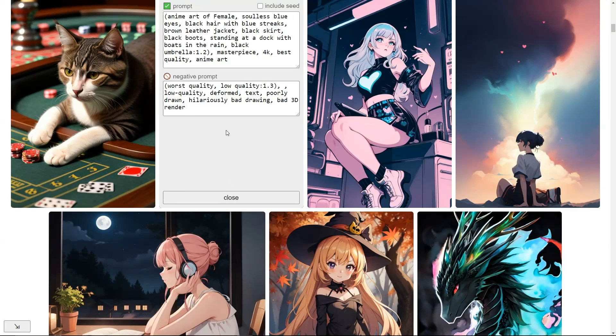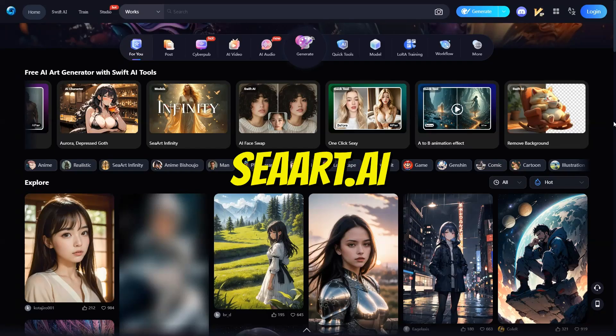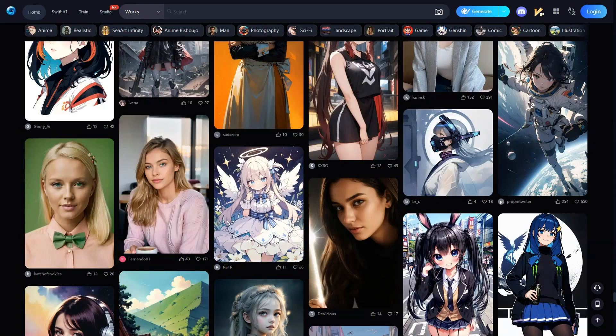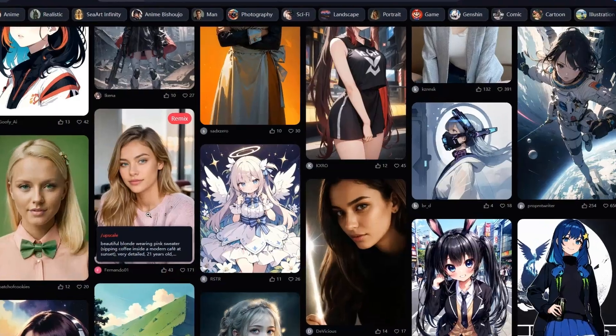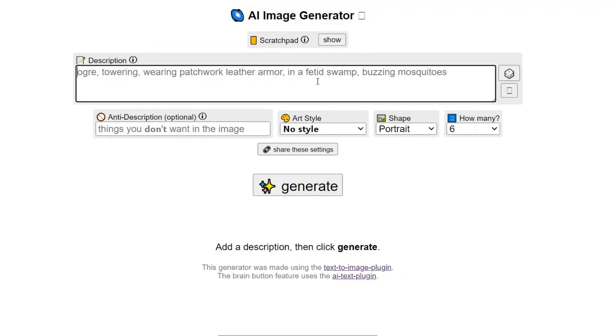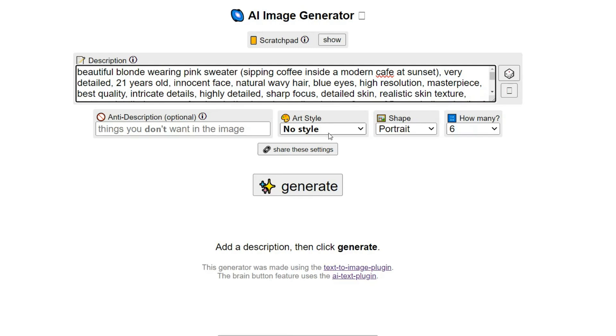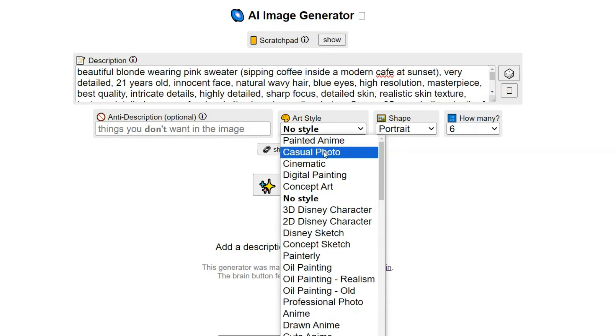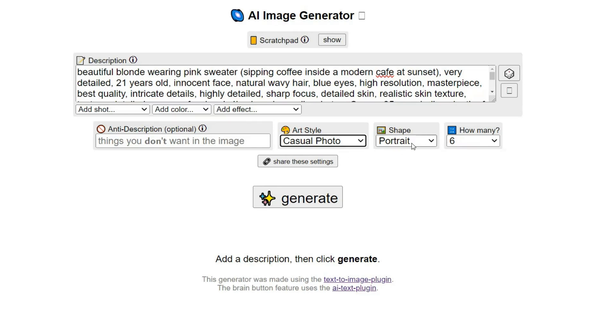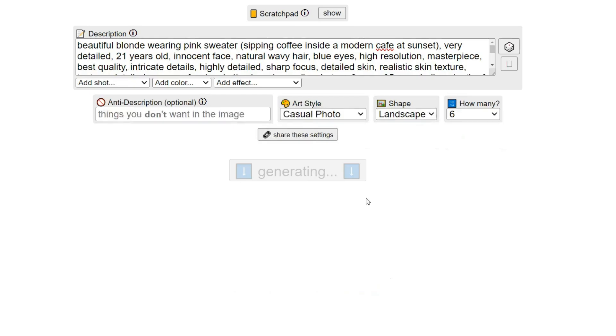Since the prompts are similar to other AI tools, I quickly opened SeaArt.ai, selected an image I liked, clicked on it, copied the prompt, then came back to Perchance and pasted it here. I then selected the casual photo style, and three attributes popped up, which I will come to in a moment. But first, I will select Landscape and click on Generate.